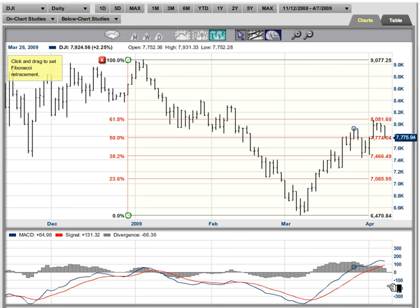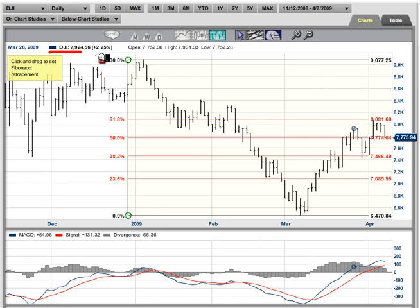Hi, it's Adam here, and I'm coming to you as always from the Digital Studios of Market Club. Today we're looking at the Dow — the Dow 30. It doesn't get a lot of play because quite frankly the S&P 500 is a lot more important, but I wanted to show you the Fibonacci rule and trends.